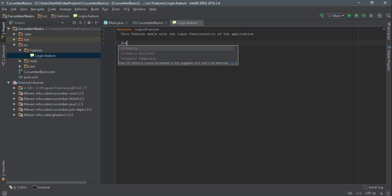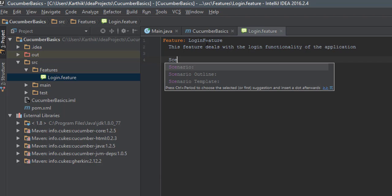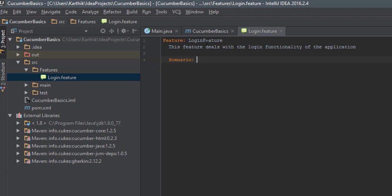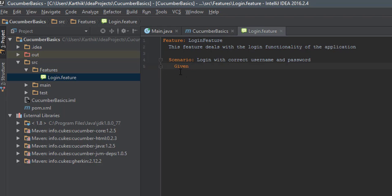I'm going to create a first scenario, and you can see that once I type 'SCE', the IntelliJ intelligence is smart enough to bring all the matching keywords — the Gherkin syntax — in our IntelliJ IDE. It shows scenario, scenario outline, and scenario template. We're going to use scenario for now. Scenario outline will be discussed in later videos. So I'm going to type a scenario name: 'Login with correct username and password.' You can also see that IntelliJ automatically handles the indentation, which is a nice feature not available in Visual Studio.